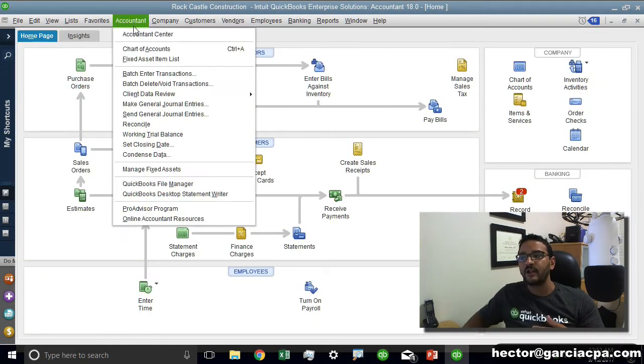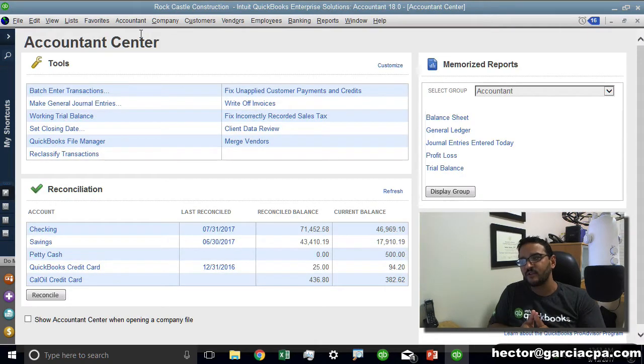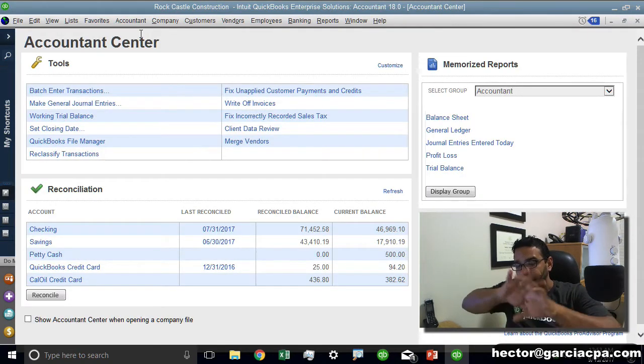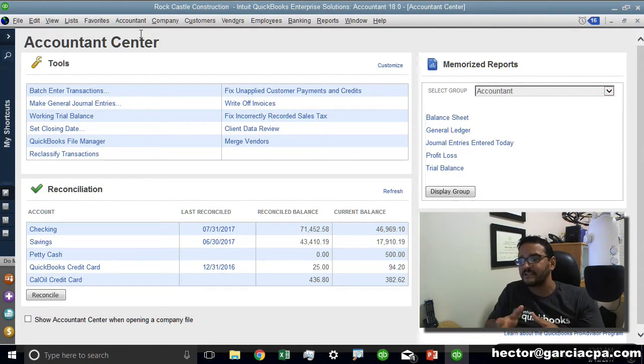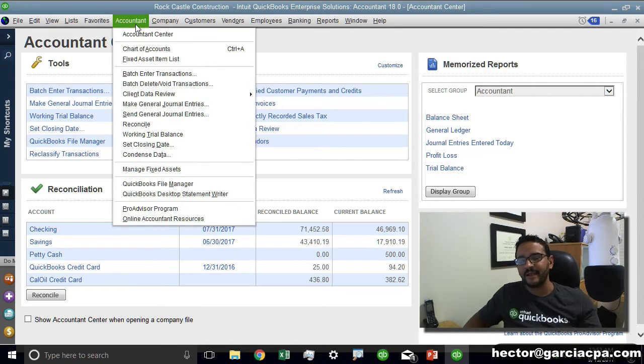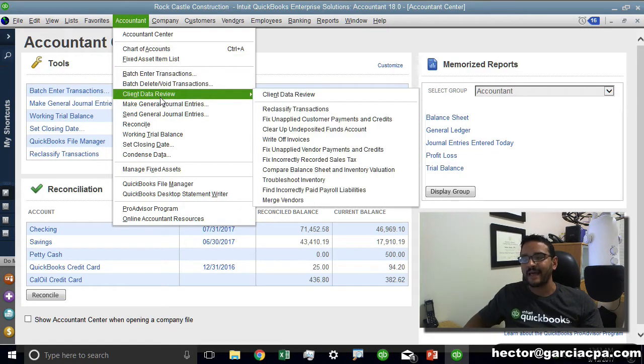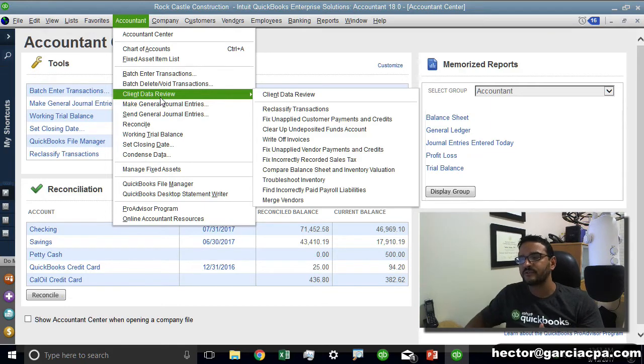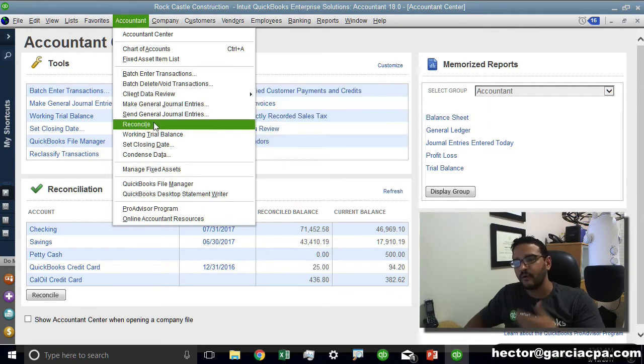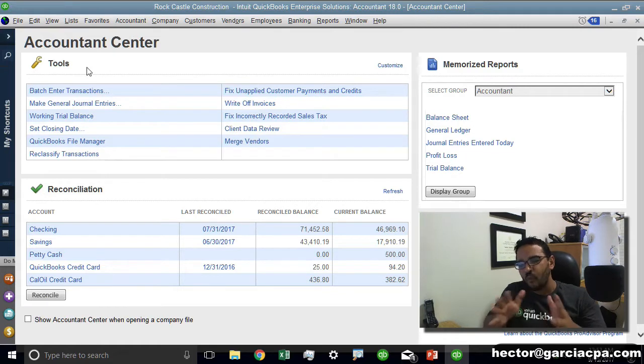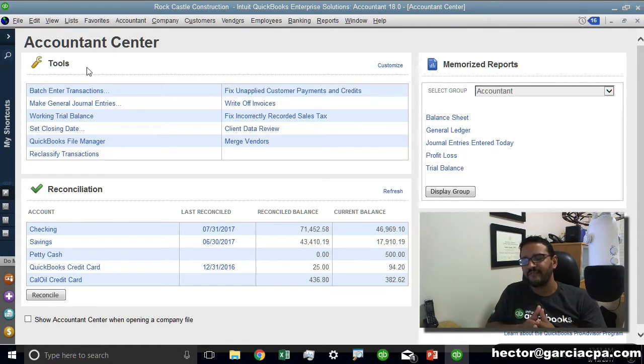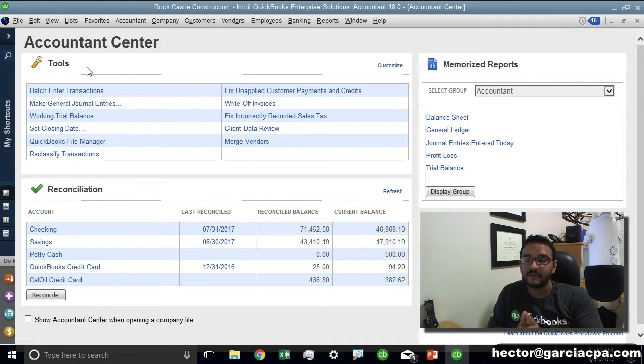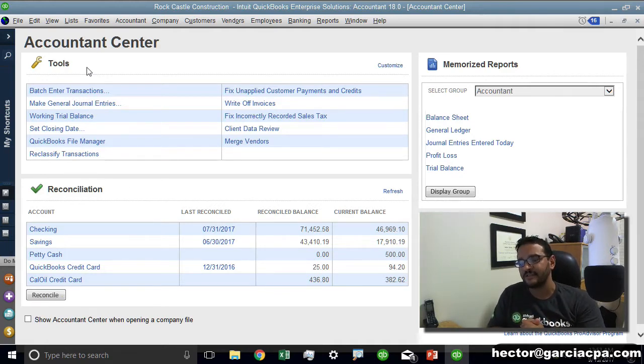None of those tools are exclusive to this Accountant Center window per se. You can actually access them by clicking on accountant, client data review and finding all the accounting tools or you can go to the reconciliation page and go through the reconciliation. But this is one simple screen where you're going to find the most common tools that every accountant needs to review their client's file.